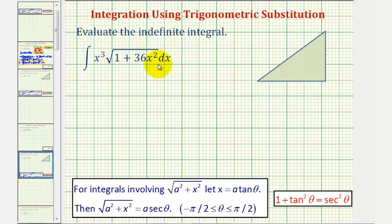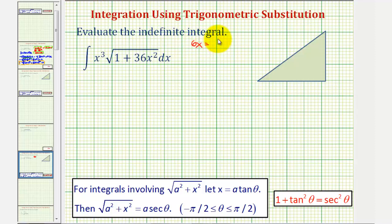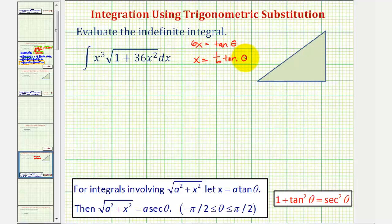So instead of letting x equal a tangent theta, we'll let six x equal a tangent theta, where a is one. So six x equals tangent theta. Dividing both sides by six gives us x equals one sixth tangent theta. We are going to demonstrate trigonometric substitution for this video, though this problem can also be solved using basic u-substitution.